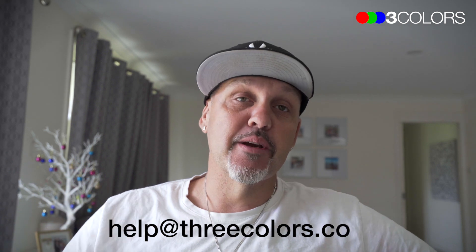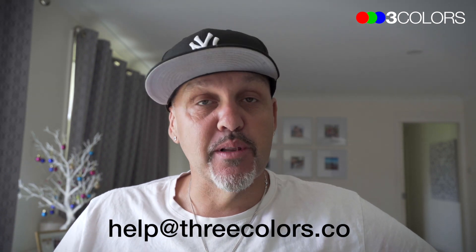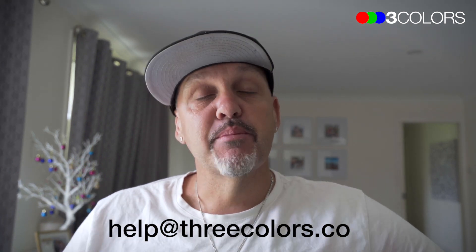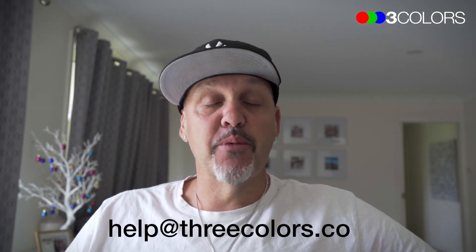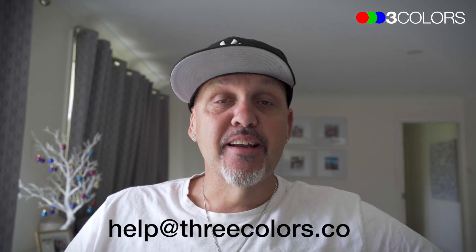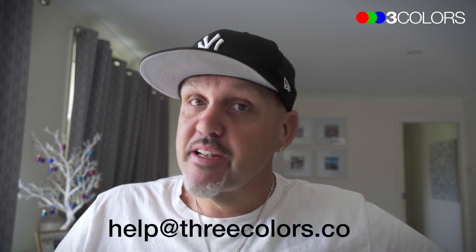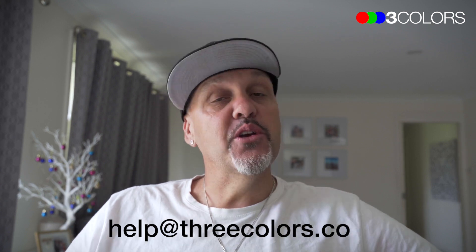If you want to find out more, there'll be an email address below this video. Please send me an email and we can have a chat about the community and see if it's right for you.